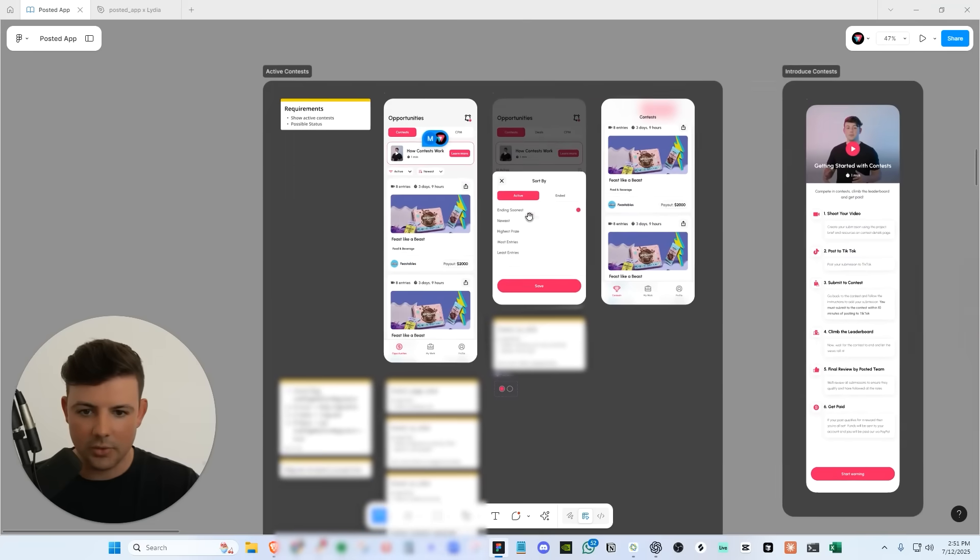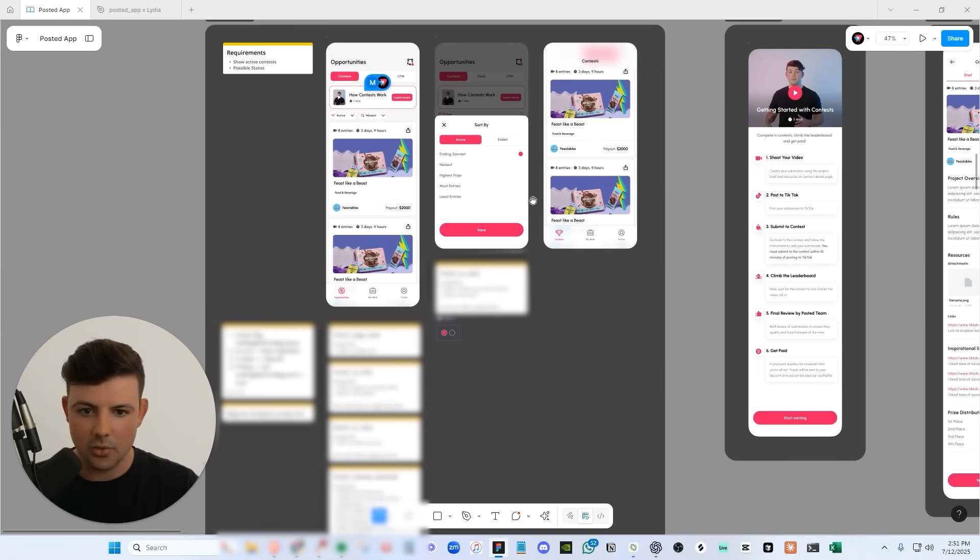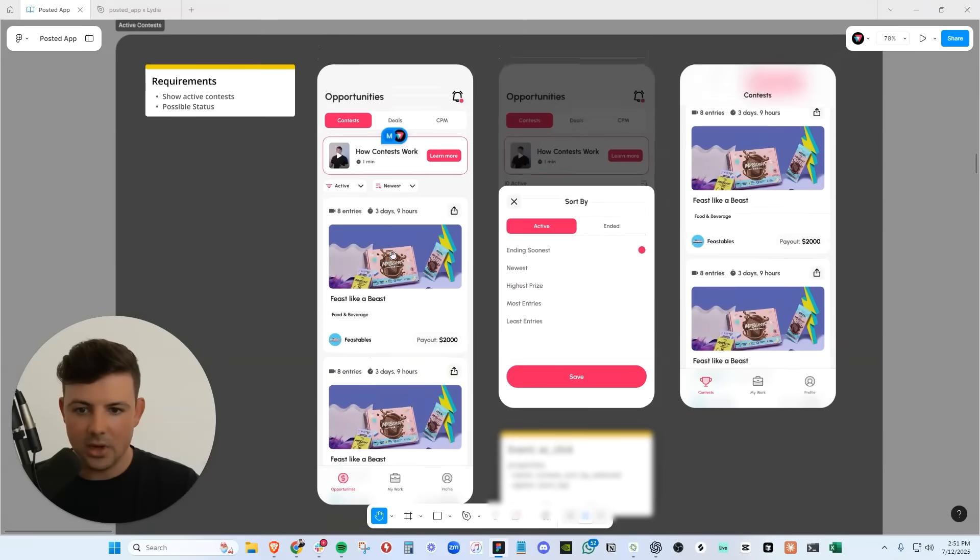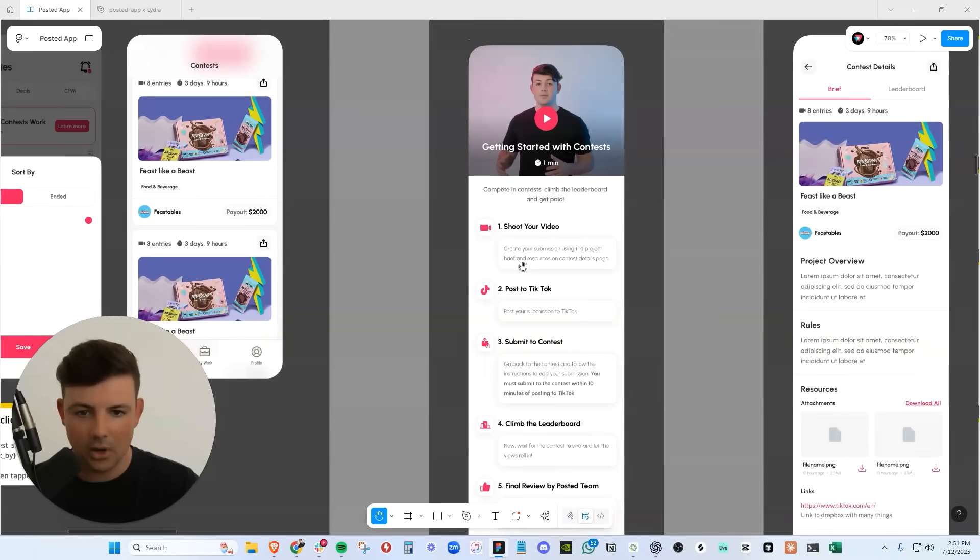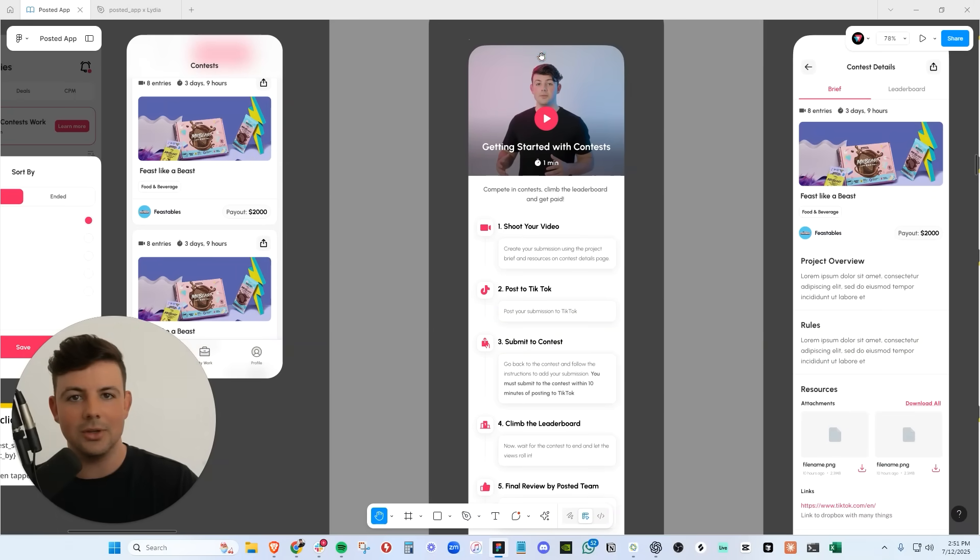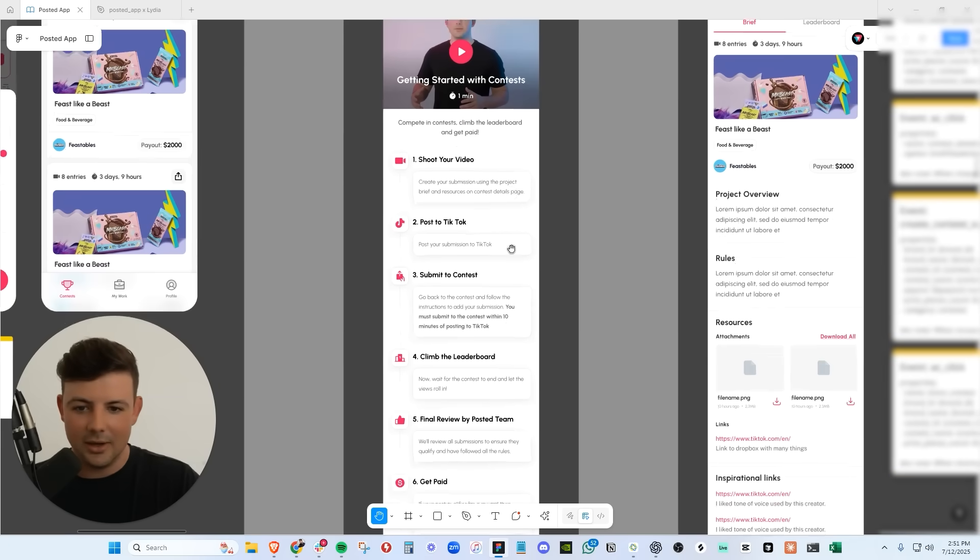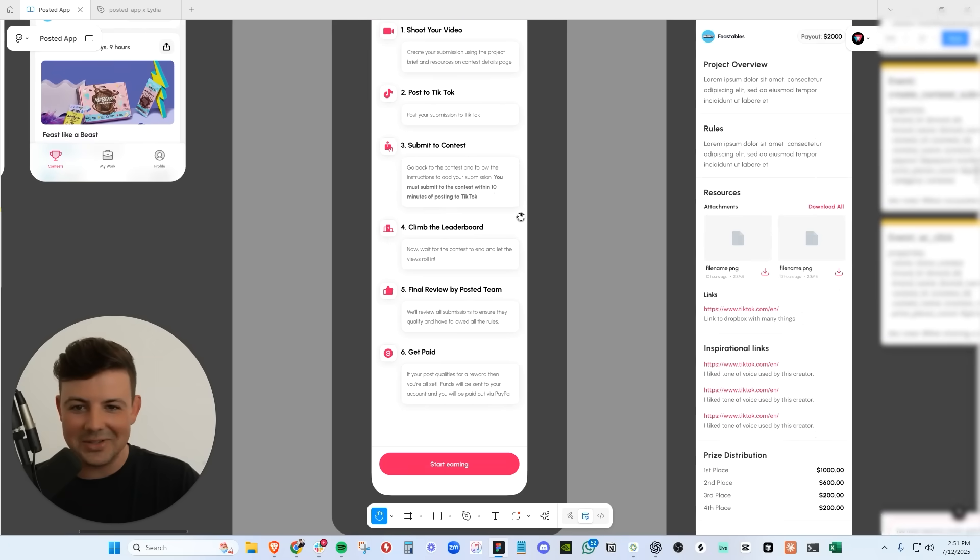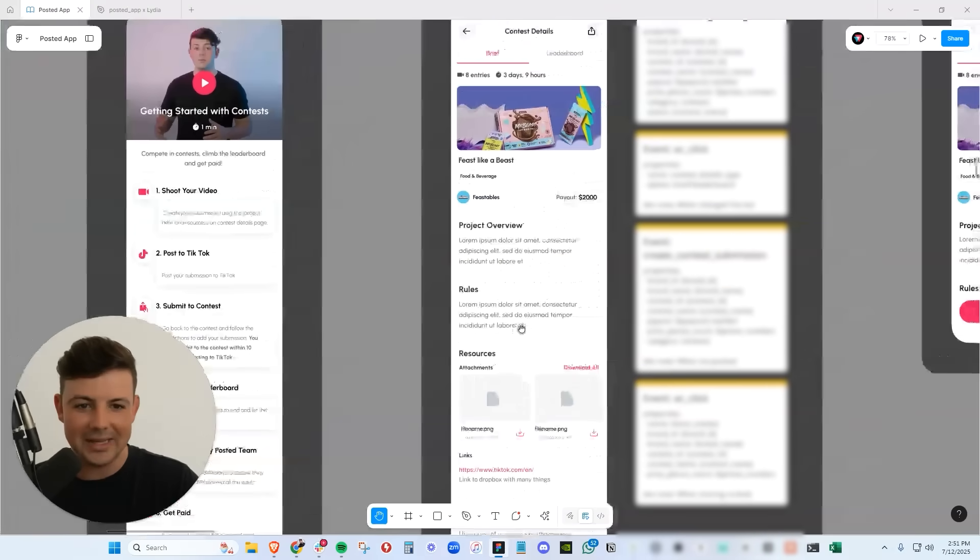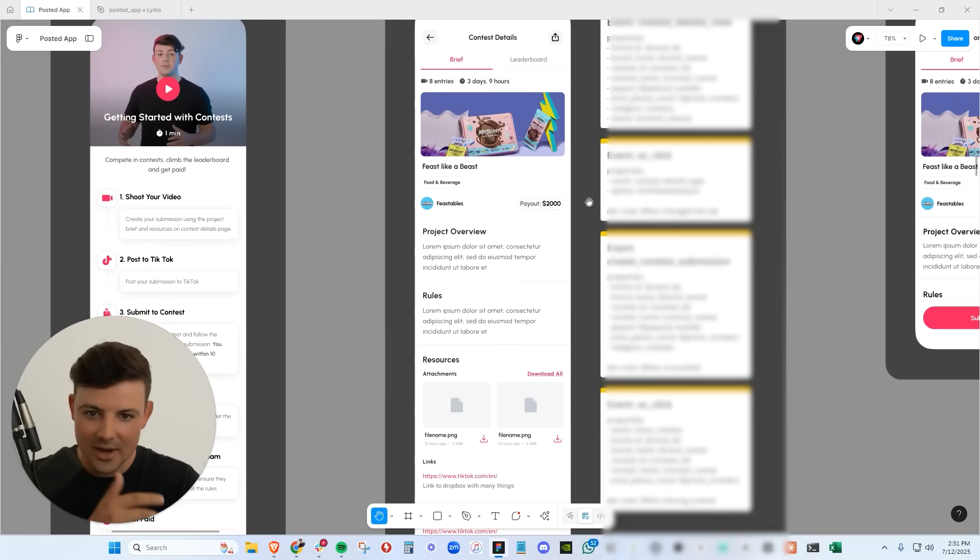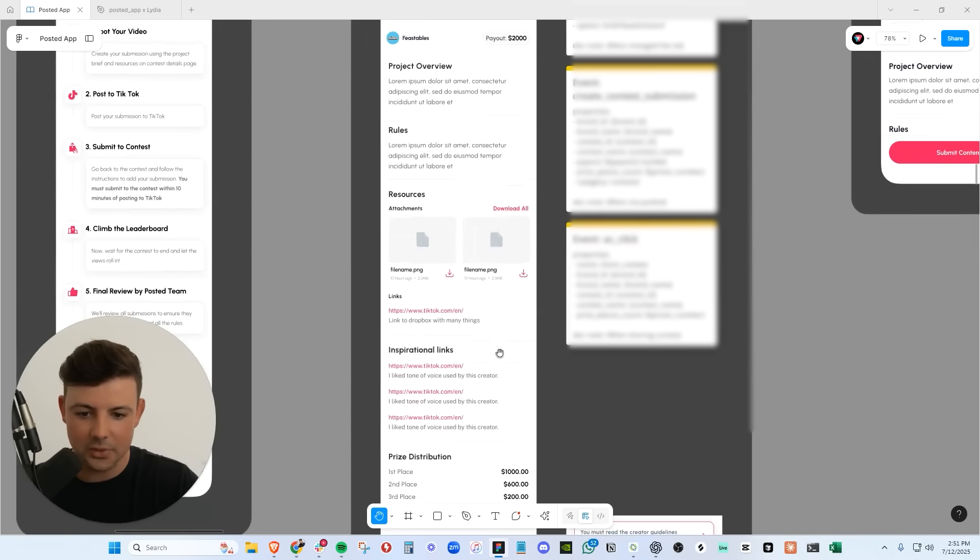So I can actually walk through what it looks like to be a creator on Posted app. We have different tabs here. We have the contest. We have the deals. We have the CPM deals. We have little explainer videos up top. And as a creator, you can sort through all of our deals. Here is what the explainer videos look like. Who's that good looking, handsome, young fellow there. Oh, it's me. We have all the details of how to shoot and submit your video and get paid on Posted app. The creators can watch these videos and understand a little bit more what the app looks like. Here are the contest details. We have the project overview, the rules, the resources.